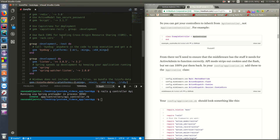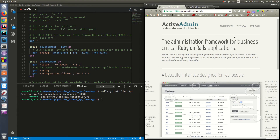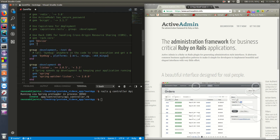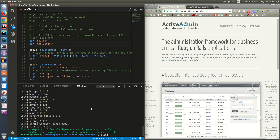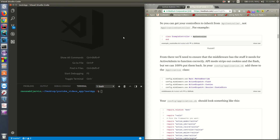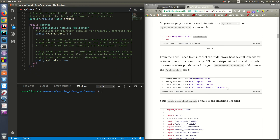If you go to the ActiveAdmin documentation or GitHub page, you'll see that ActiveAdmin has a dependency on the Devise gem. So add that as well - add ActiveAdmin and Devise to your Gemfile.